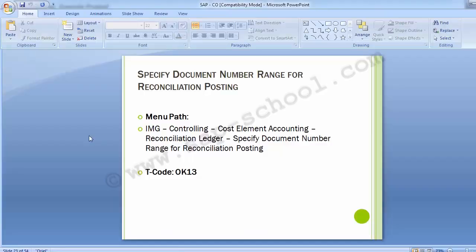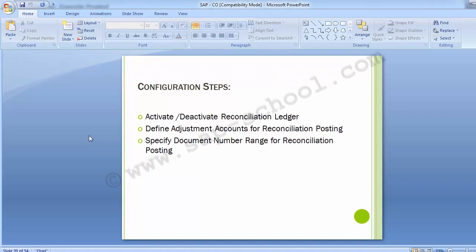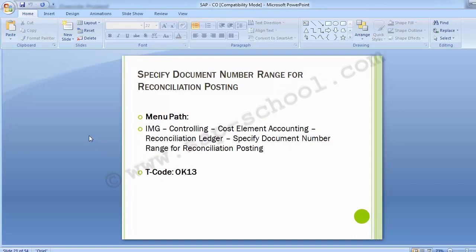We are now done with the configuration part. The three simple configurations are complete and the reconciliation ledger configuration is finished. The system is now capable of successfully running the CO-FI reconciliation transactions. That is it for the reconciliation part. We will see you in the next training session with a new topic. Till then, take care. Thank you.